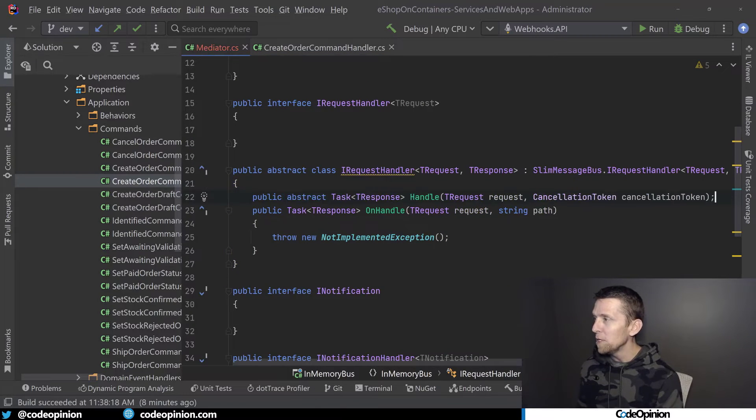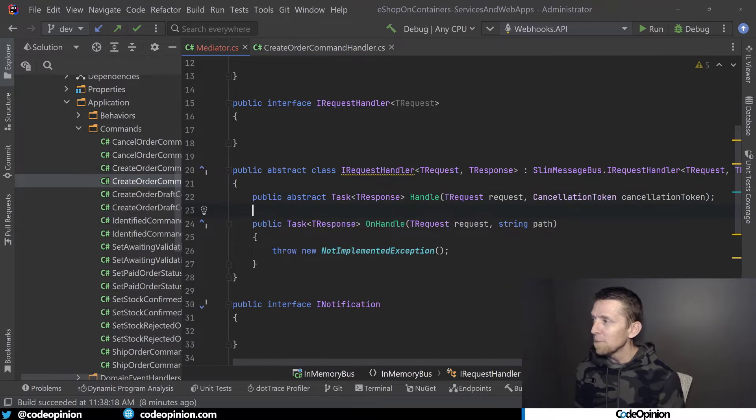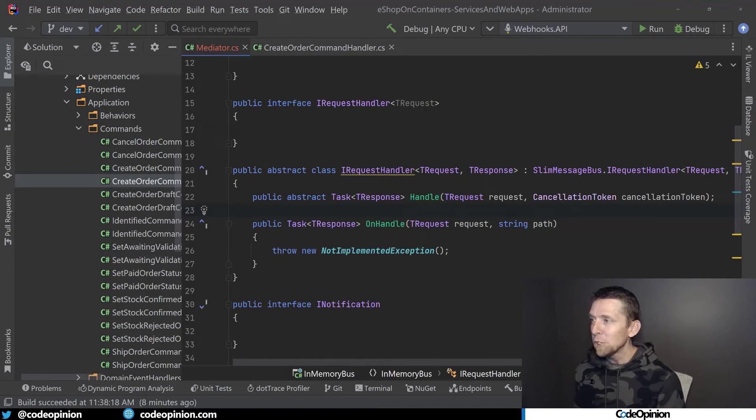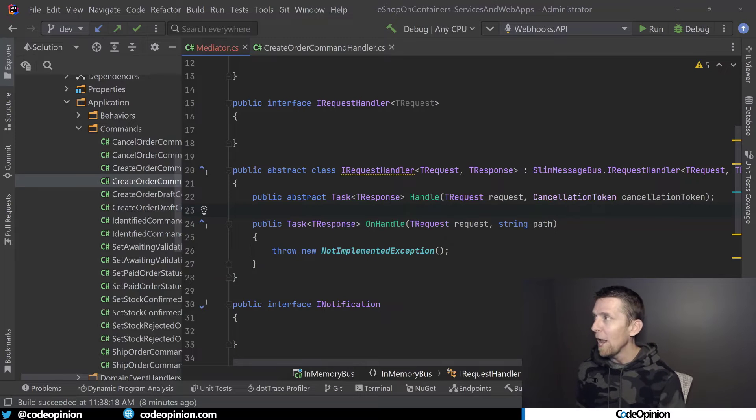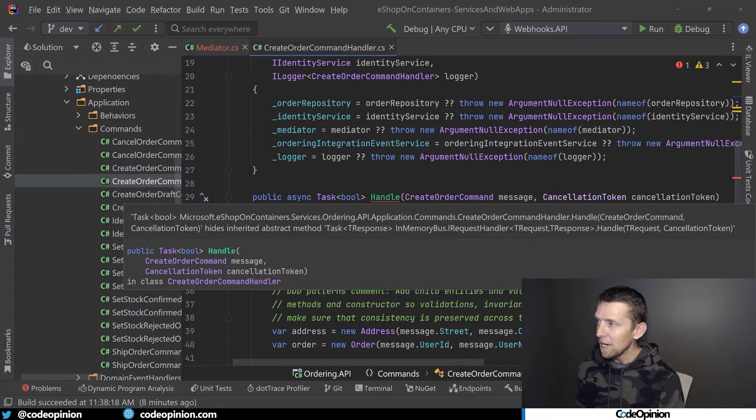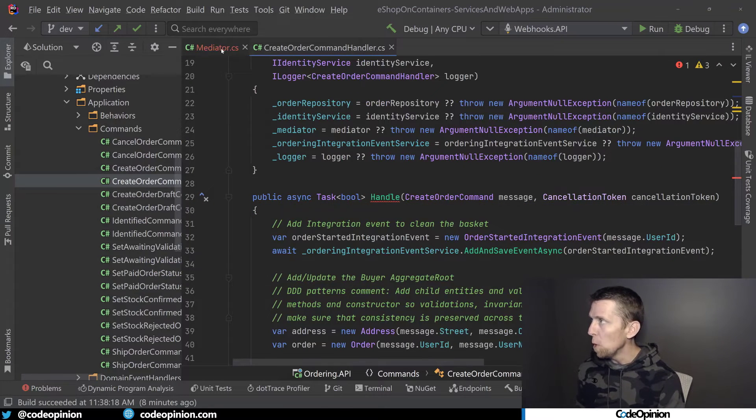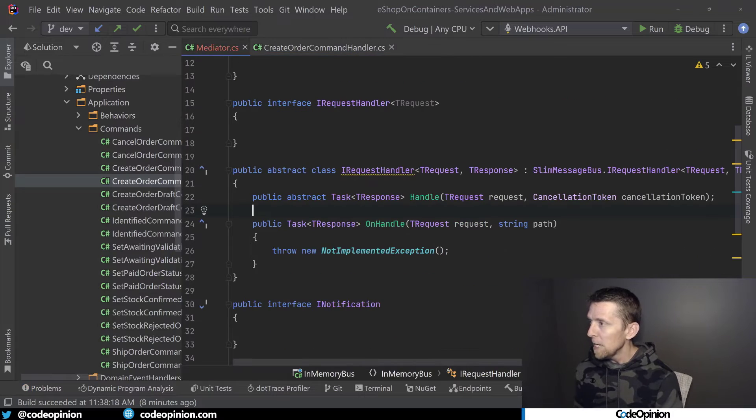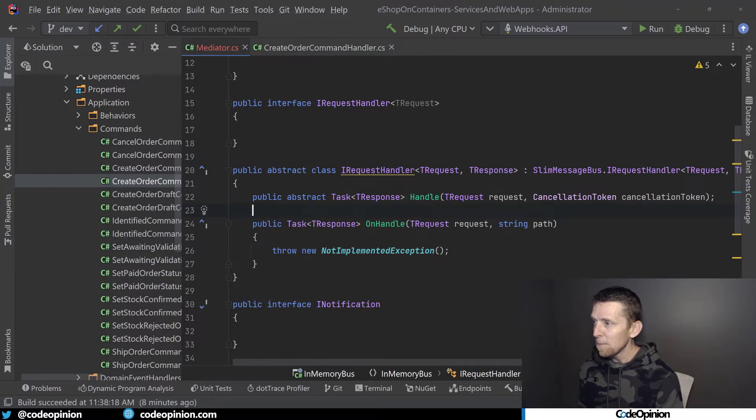Well, actually, what I'm going to do is I'm going to create an abstract method called Handle that we're actually going to need to override. So now we're going to get an error because we should be overriding it. But now we can see that we have this OnHandle method that we need to implement.